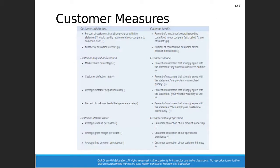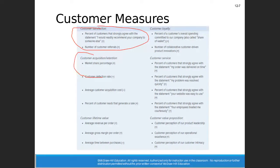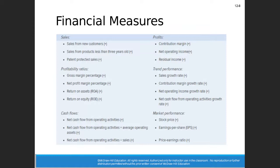Customer measures are more of a marketing area, so in this class we won't talk about things like percent of customers that agree with a statement, market share, or customer surveys — information that comes from the market. Customer measures tend to be the marketing people's area, so we won't concern ourselves with that here.